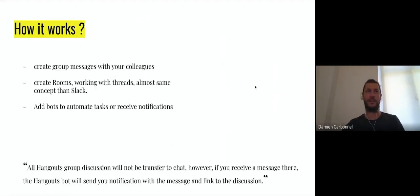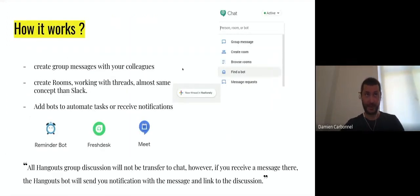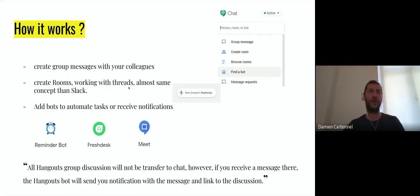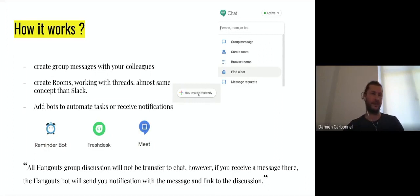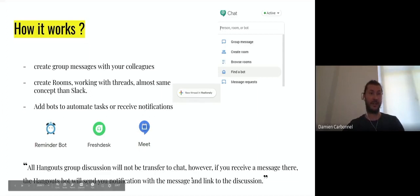How it works: you can create group messages with your colleagues, you can create rooms and work with threads, almost the same concept as Slack. I know the Slack lovers don't think it's the same, but it's almost the same. We'll see it after, a little bit of demonstration. You can add bots also to automate tasks and receive notifications. Very useful, like FreshDesk I will show you after.